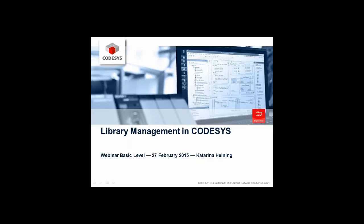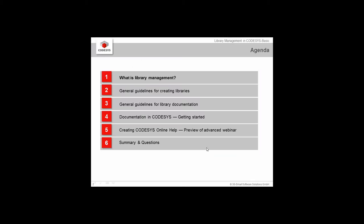Ladies and gentlemen, welcome to this webinar for Library Management in CODESYS. My name is Katarina Heining and for the next 30 minutes I will be your host. I have the pleasure of showing you what is Library Management according to us here at 3S, some general guidelines for creating libraries, and how to get started.